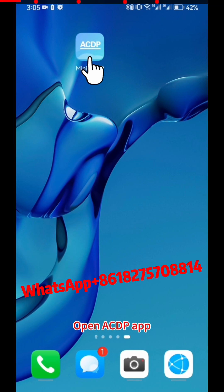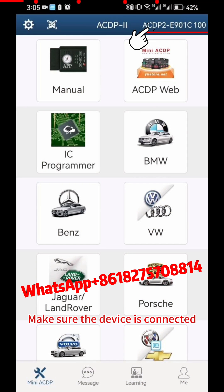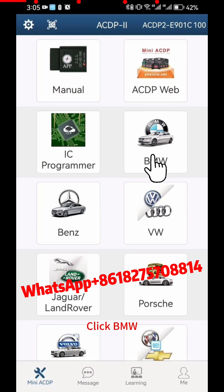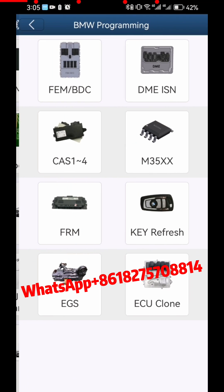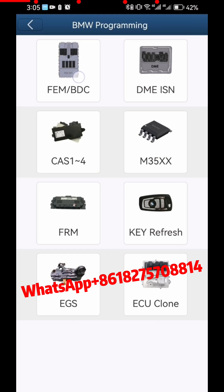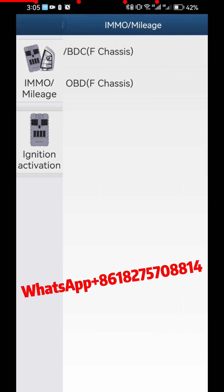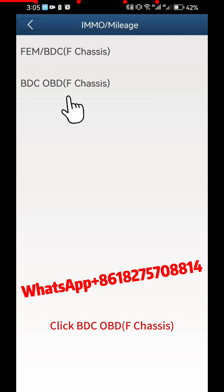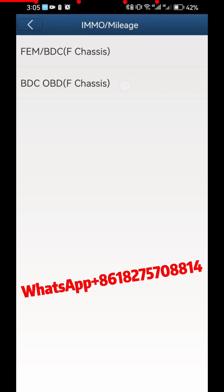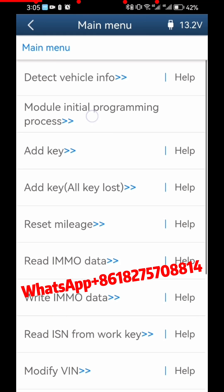Open the ACDP app and make sure the device is connected. Click BMW, then click FEM BDC, then click IMMO Mileage. Click BDC OBD F Chassis, then click Module Initial Programming Process.